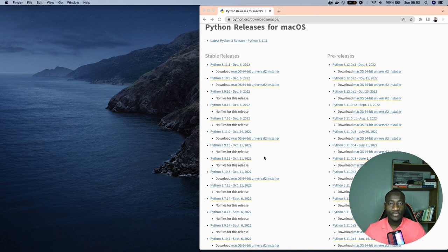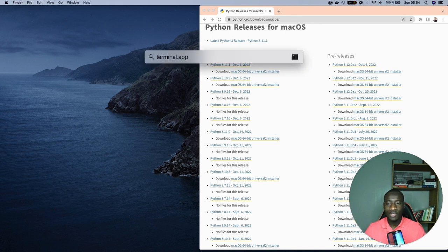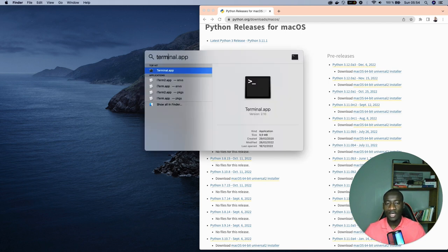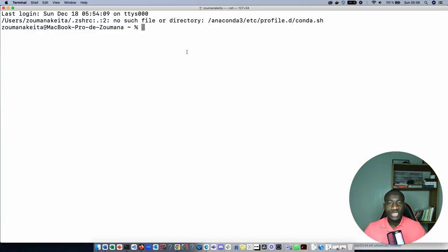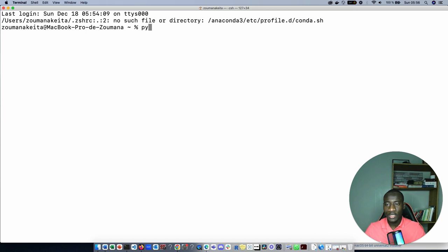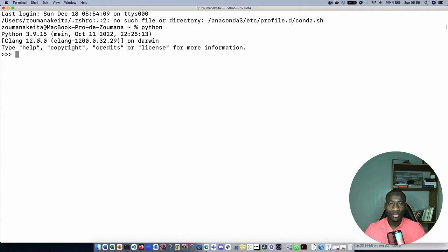After you have Python installed on your computer, the next step is to open the terminal and this can be done by selecting the search bar and typing terminal app. This will open the terminal. To make sure that we have Python installed on the operating system, type python.